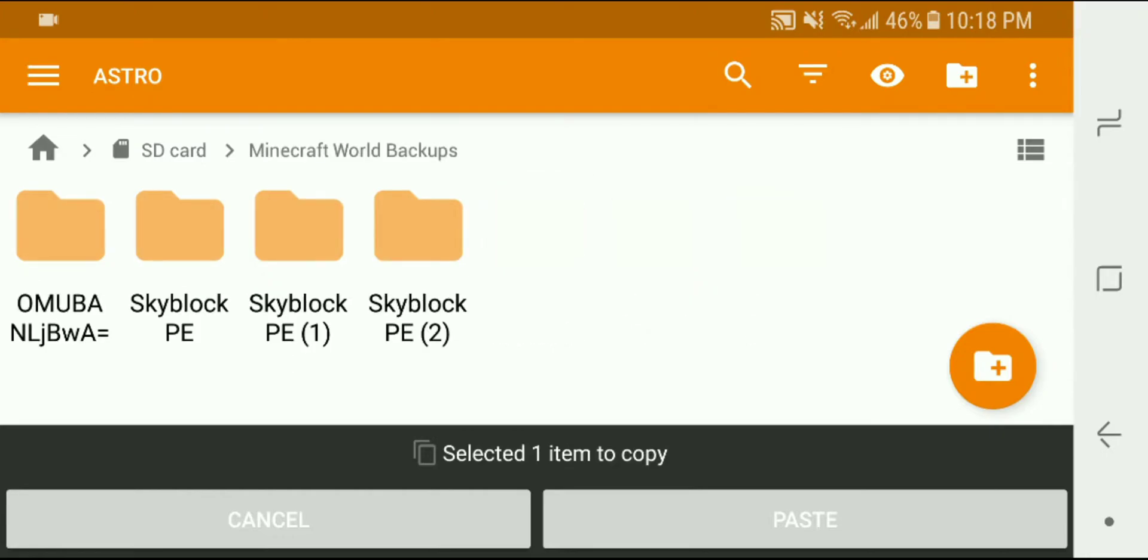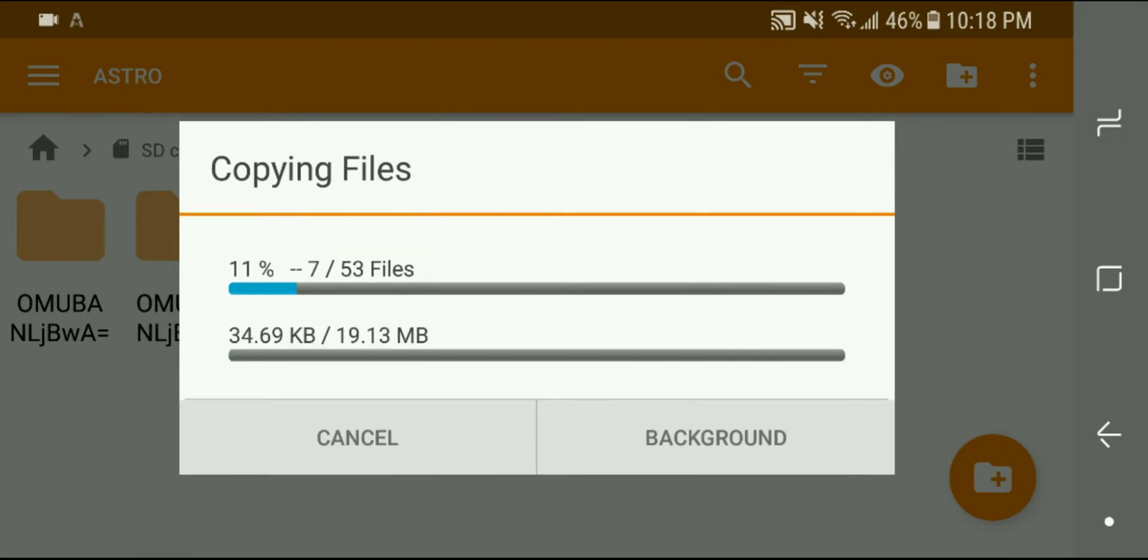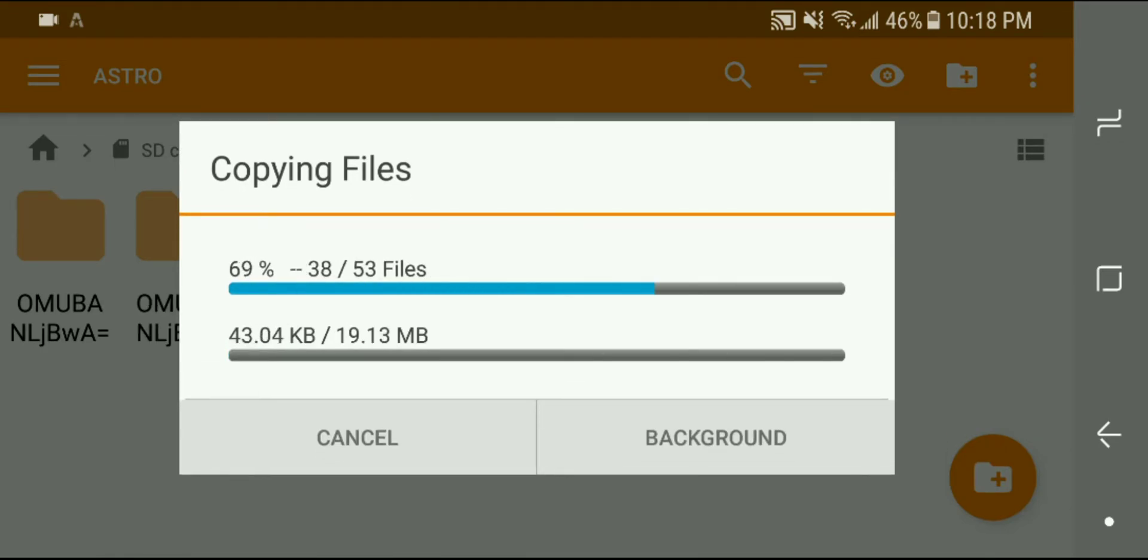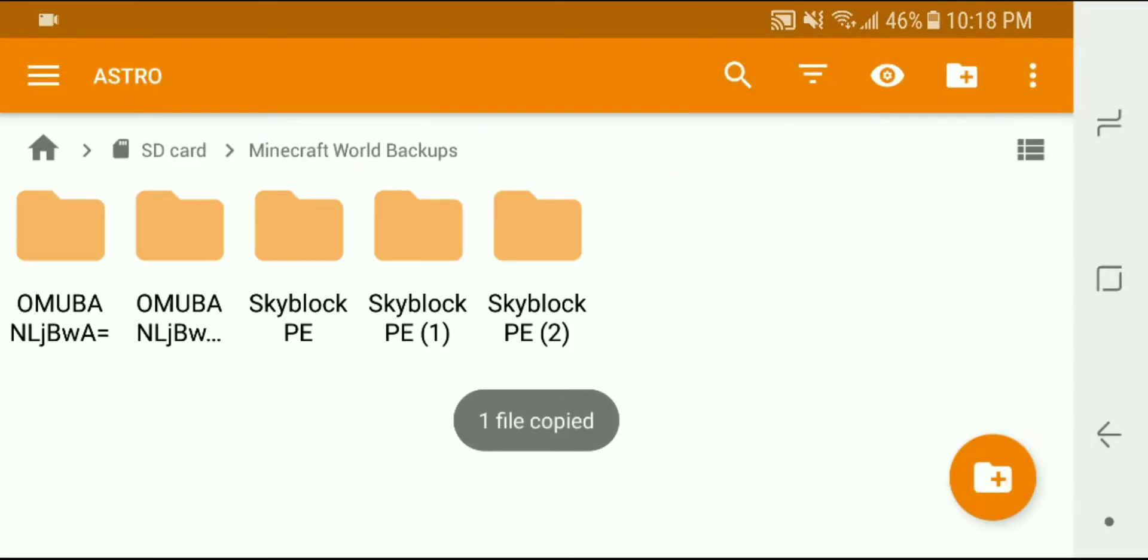And Minecraft world backups - you can create a folder out here however you want to back those up - and then simply paste that world into this new area and all of a sudden it is backed up. So if anything happens to my device, anything goes wrong with my phone.